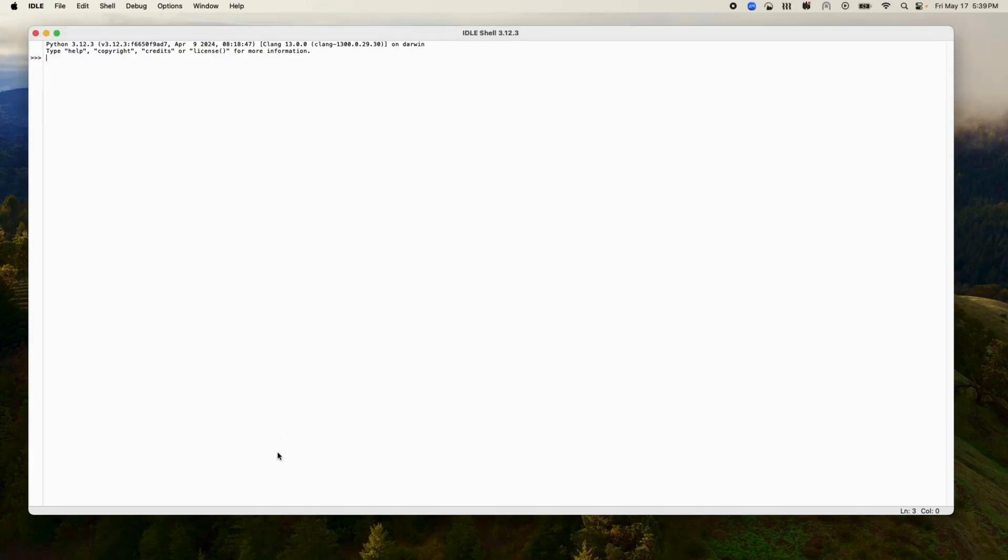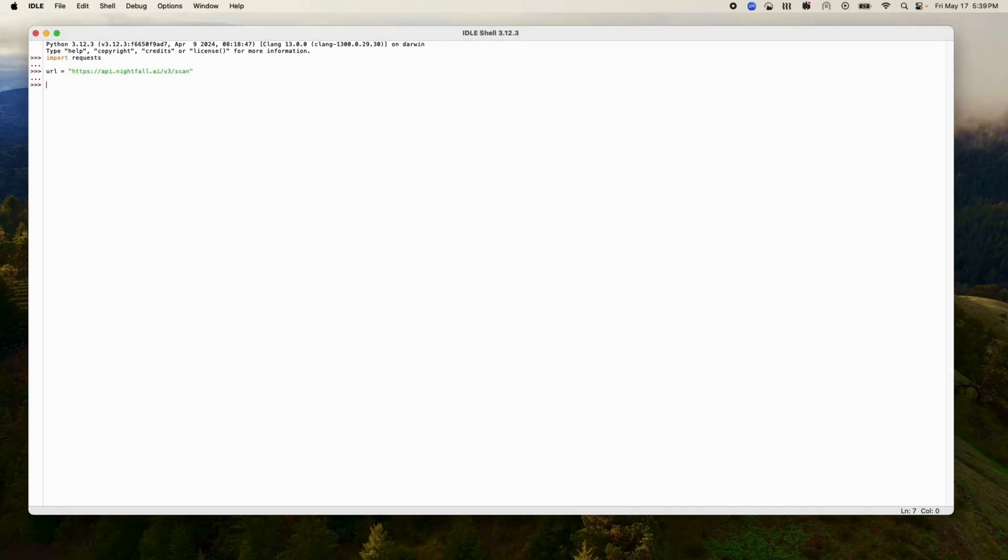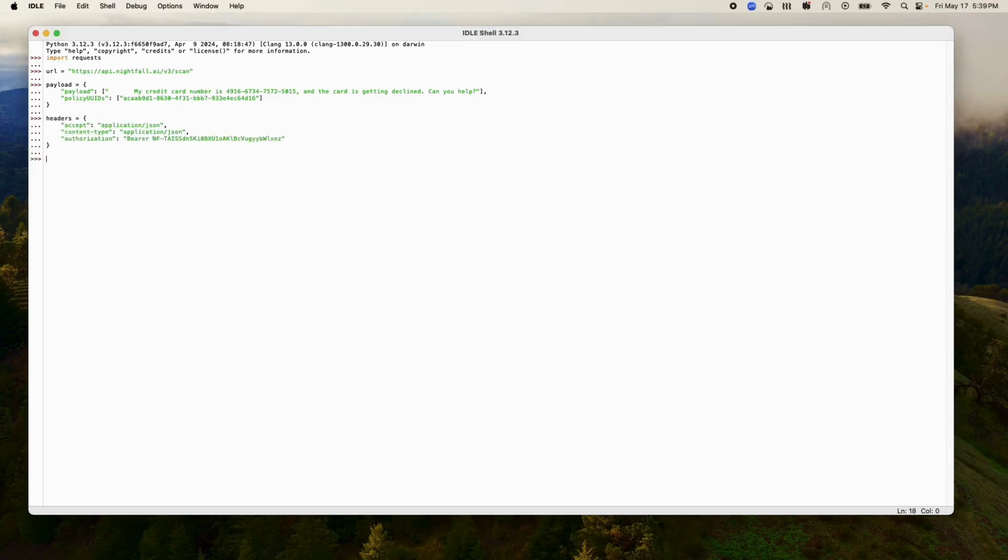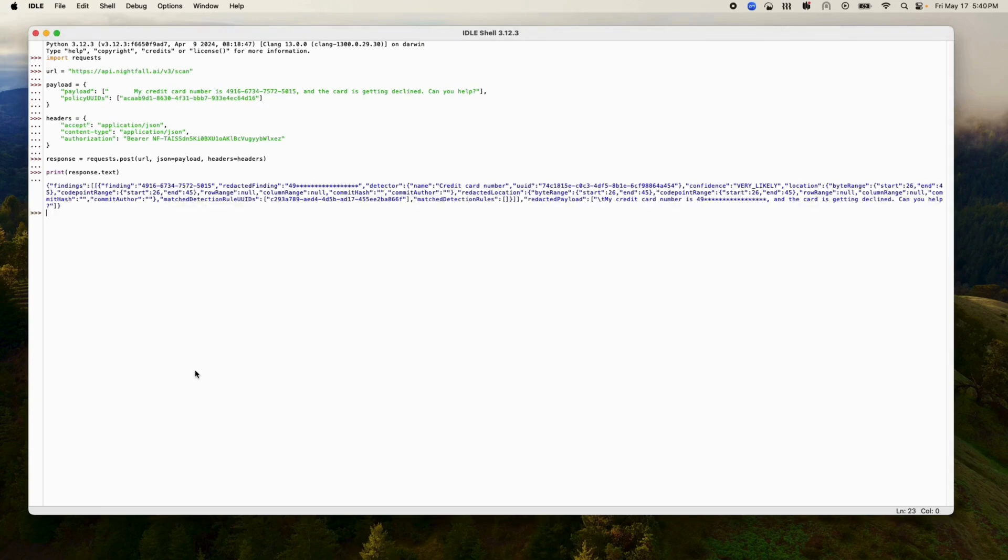Step 3 is to add an API call to Nightfall in my code. As you can see, Nightfall was able to detect a credit card number and provide a redacted version of the output to send to the LLM.